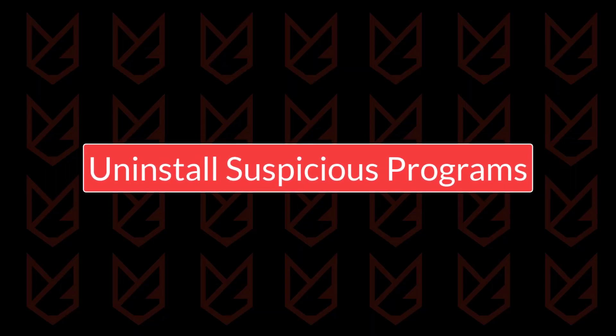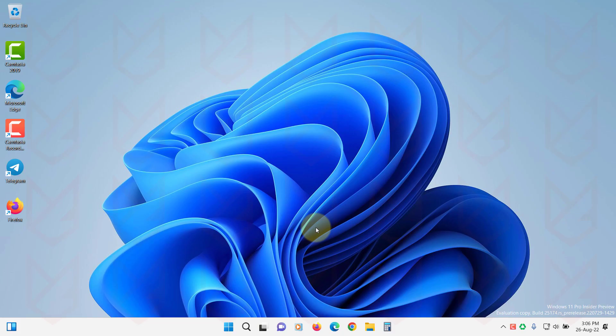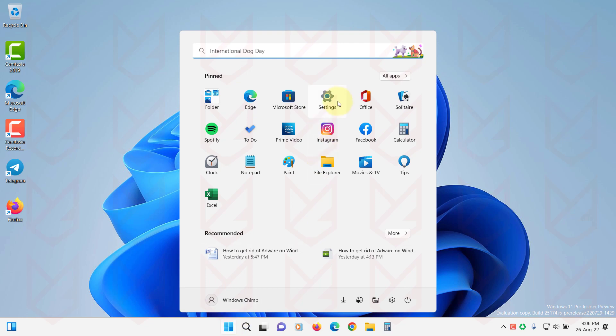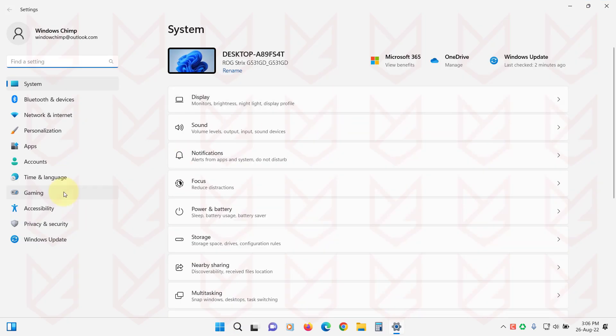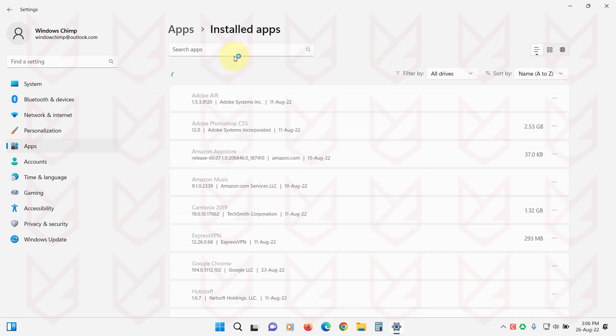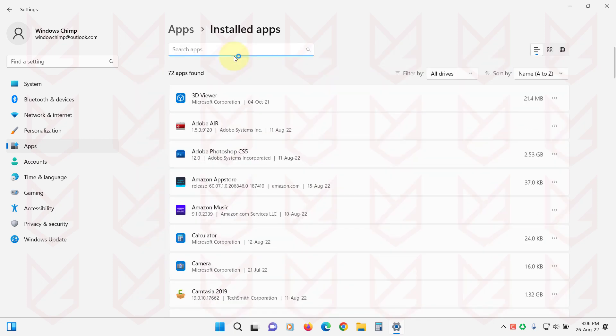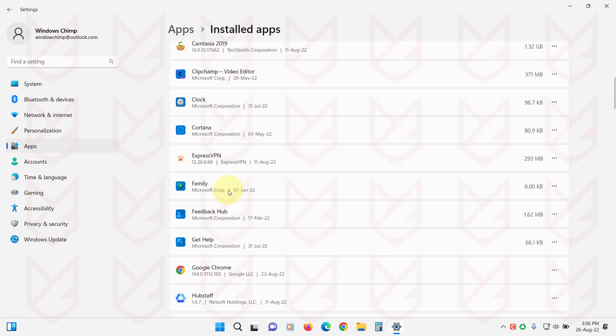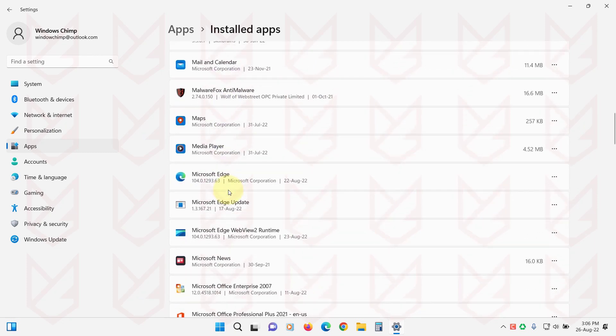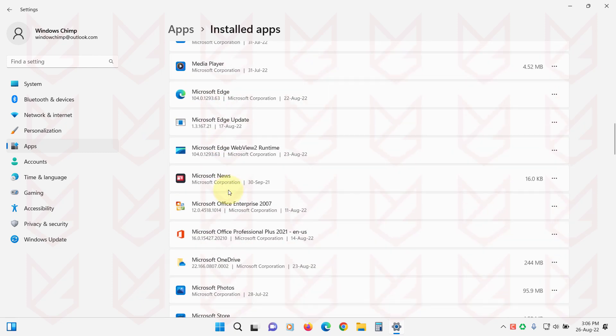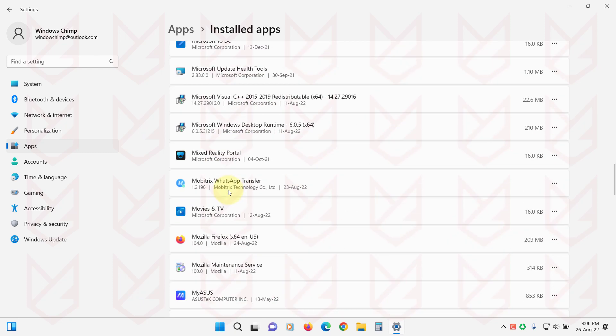Uninstall suspicious programs. Adware primarily enters your PC using software bundling. To remove the adware you need to look for suspicious programs and remove them. On Windows 11, click on your Start Menu, open Settings. Then click on Apps. Go to Installed Apps or Apps and Features. Now carefully observe each installed app. If you find any apps that you don't use or don't remember installing, you should remove them.